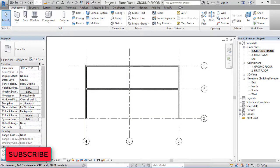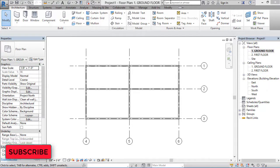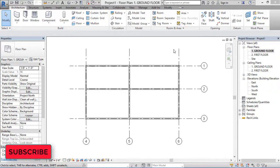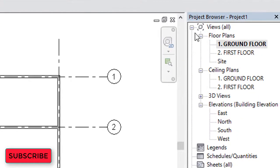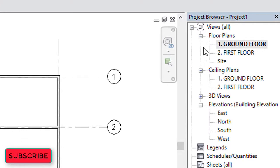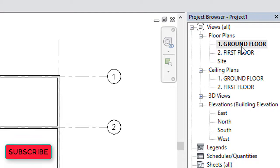Hello friends, today in this tutorial we are going to learn how to create an architectural column in Revit Architecture. For that, we have to look at our project browser on the right side, where we have two floor plans: ground floor plan and first floor plan.